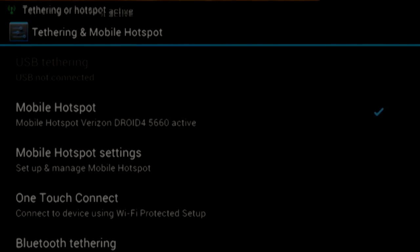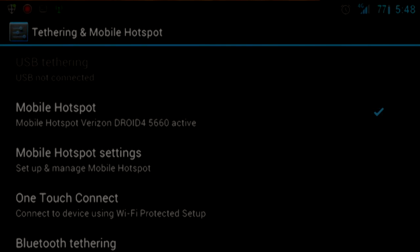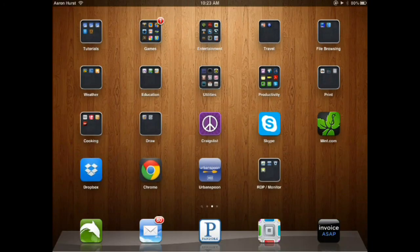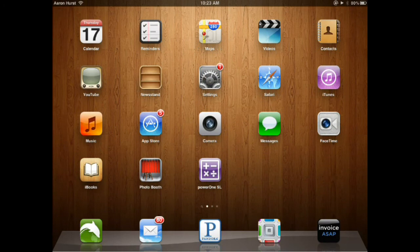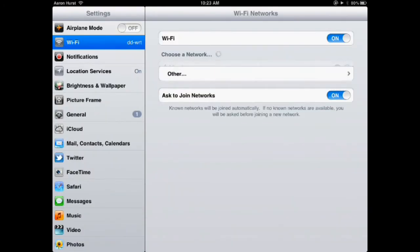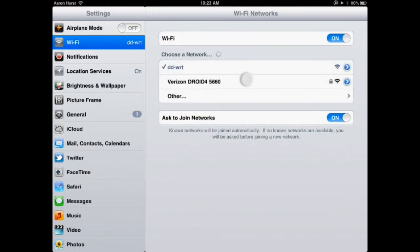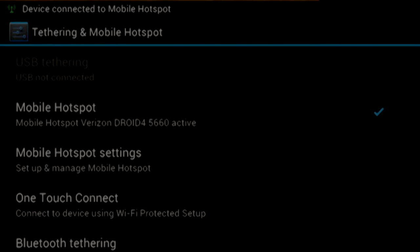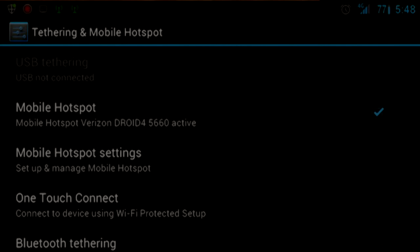I'm going to leave this active real quick while I connect to it with my iPad, just to show you that I actually do have a mobile hotspot running. Just give it a second to connect here. There it says on the phone, device connected to the mobile hotspot. There you go.